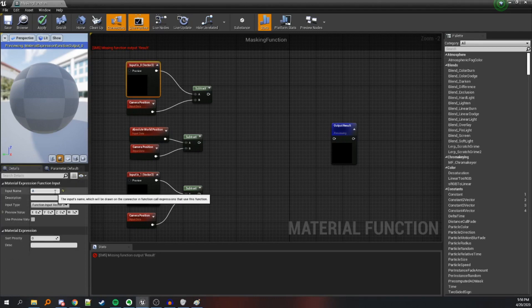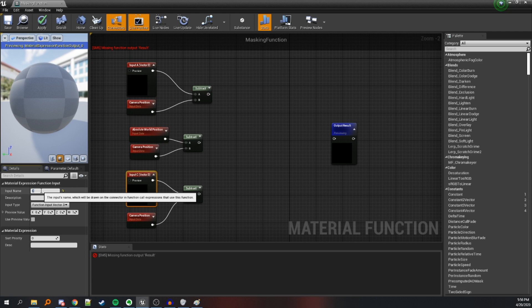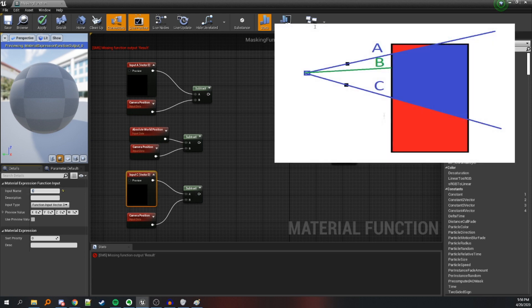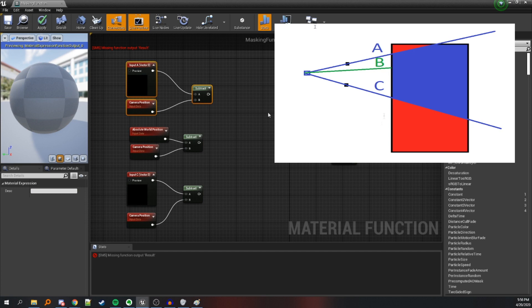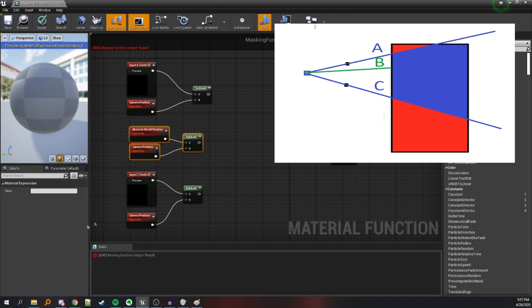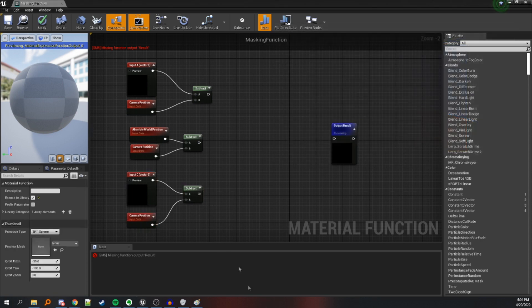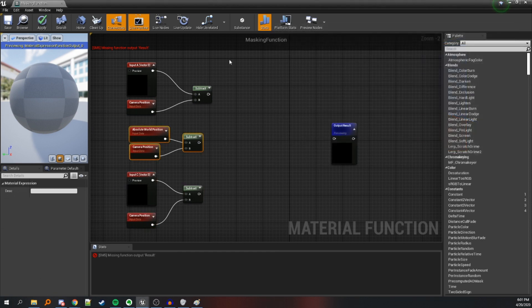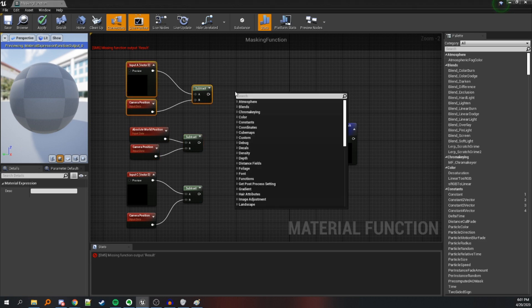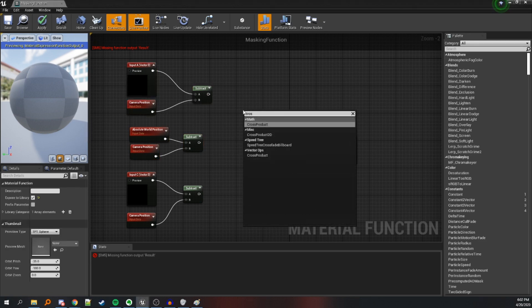Let's rename these inputs. To give you a better idea of what they represent: this top vector is vector A that goes from the player to the first pole. The Absolute World Position vector will generate a vector from the camera to each of the pixels that contain the object. And this would be vector C that goes from the camera to the second pole. Now let's check if the 2D cross product of our vector to the object and the vector to the first pole is positive, using our cross product 2D function.